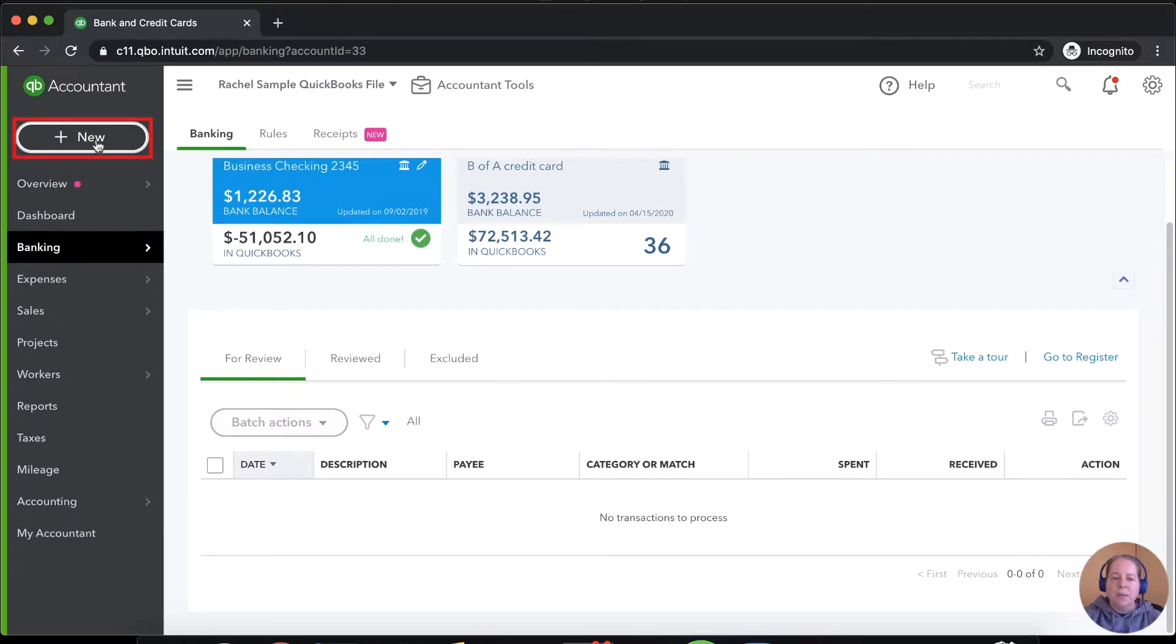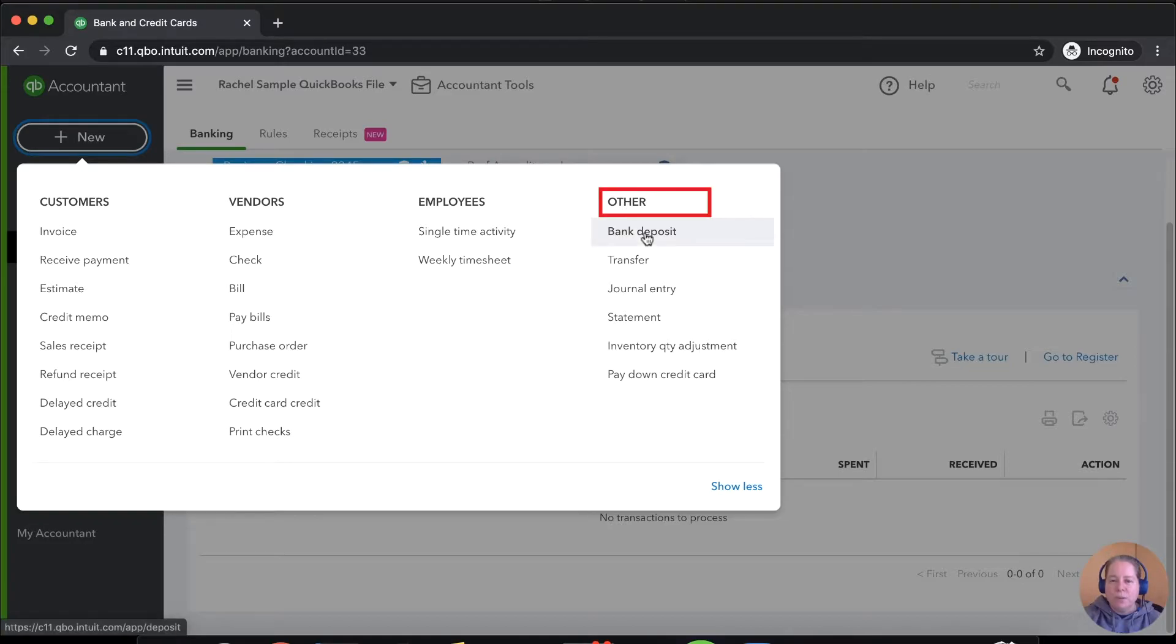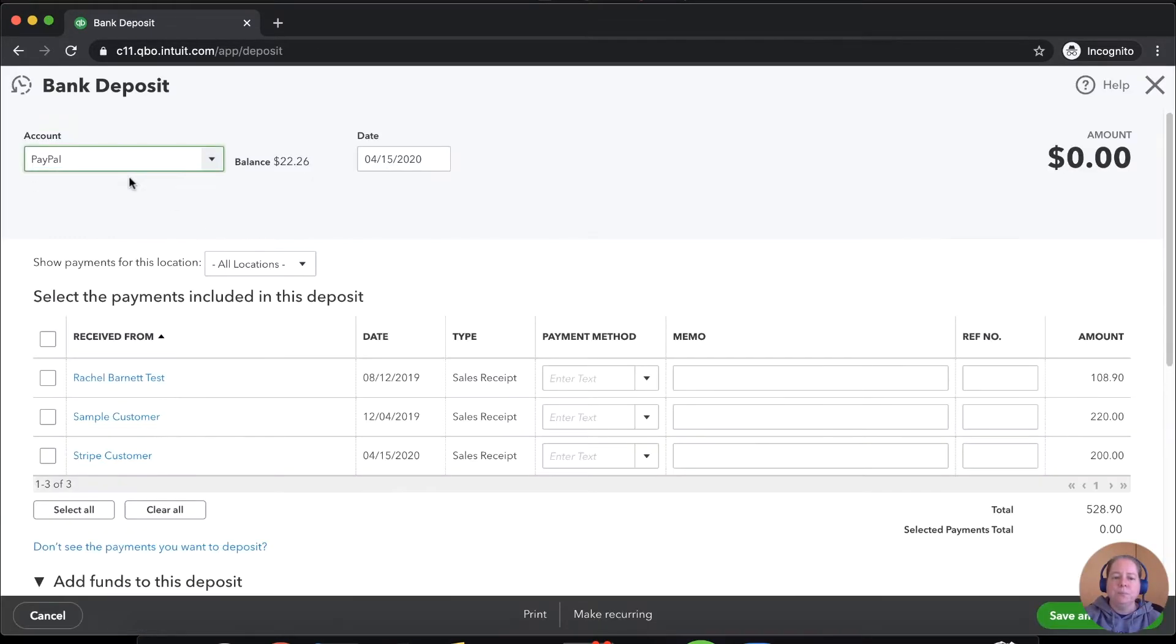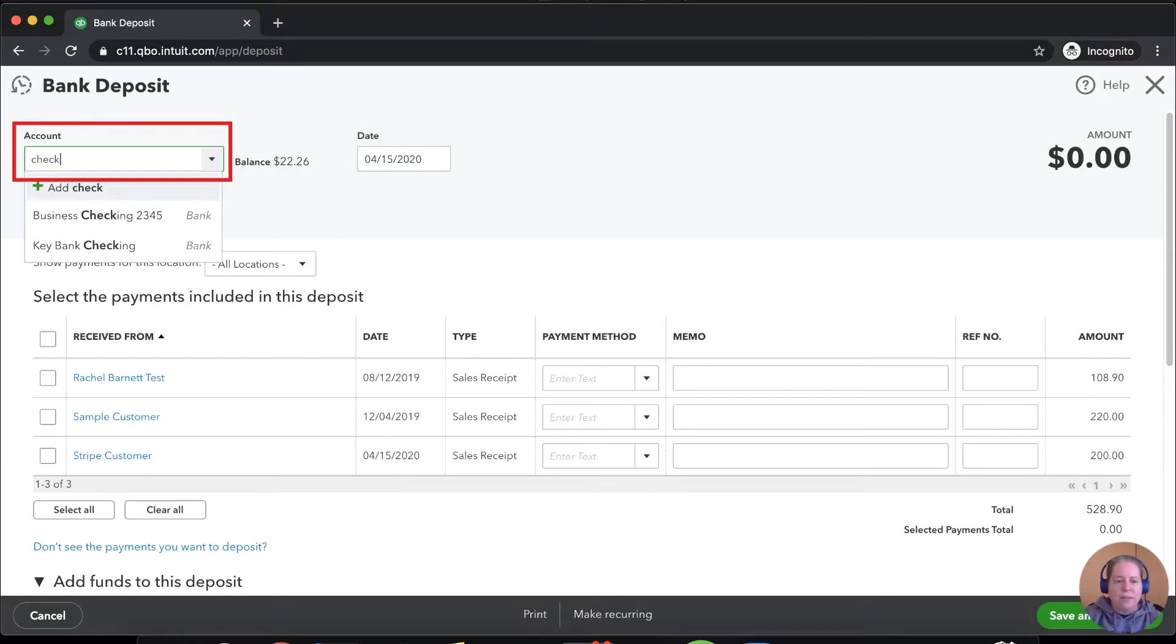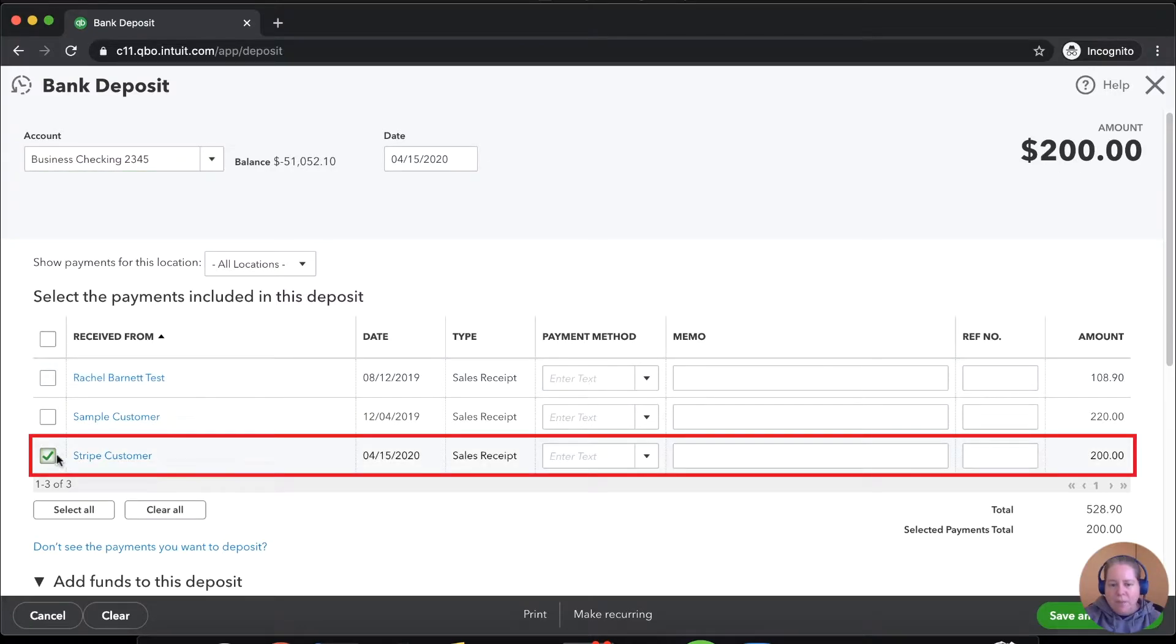In the upper left hand corner, you'll click on the button for new. Under the column for other, you'll go to bank deposit. It's going to deposit into, in this case, the checking account. And then it's going to be Stripe customer.